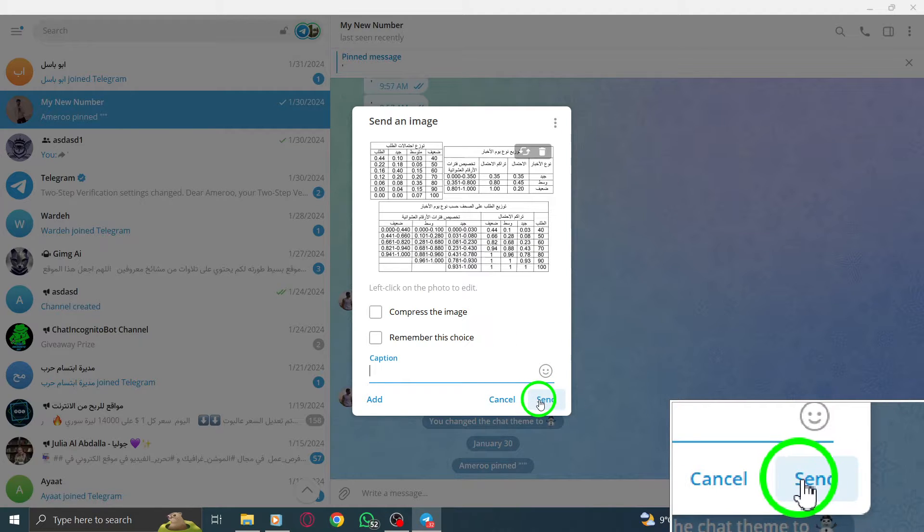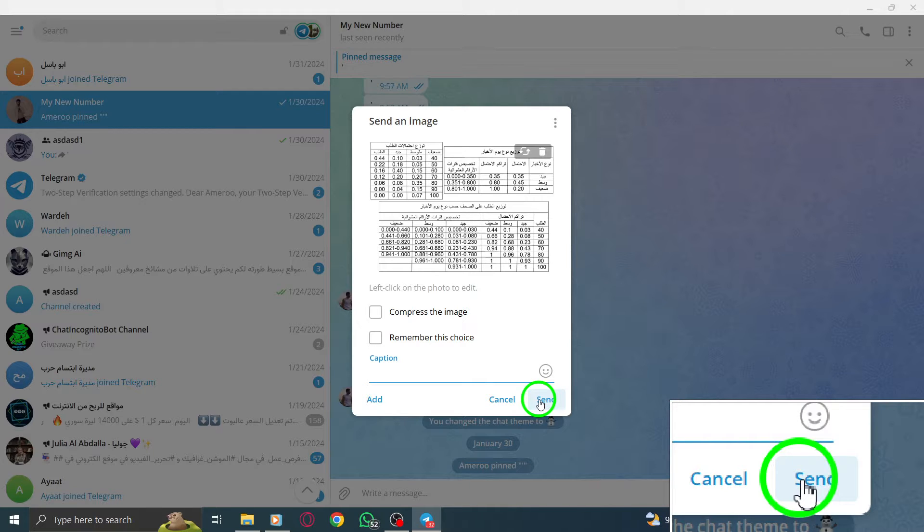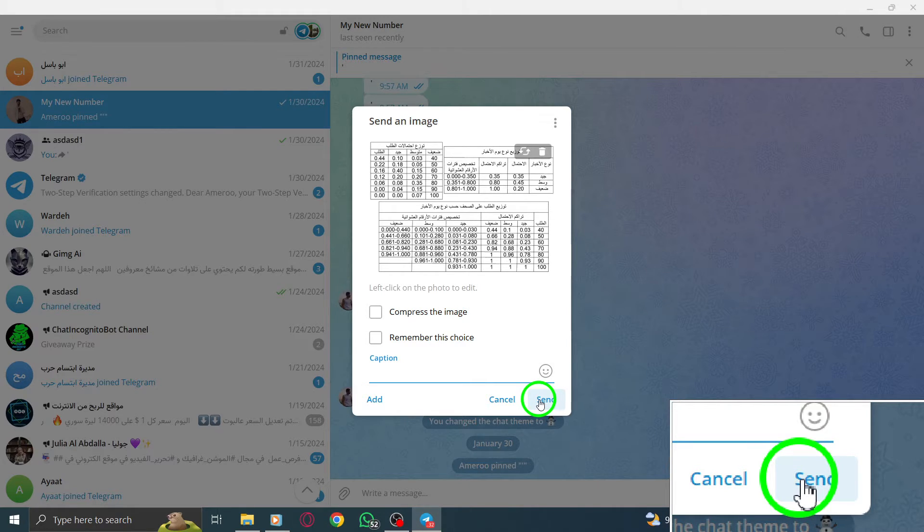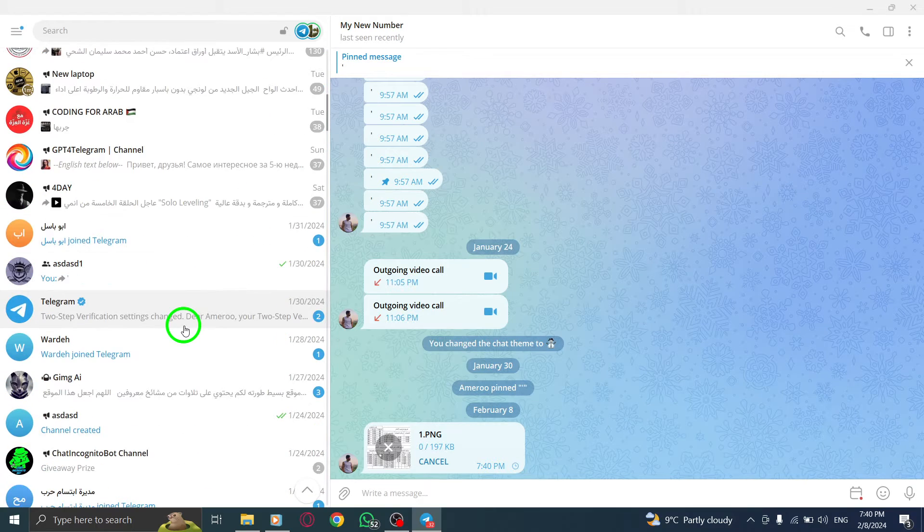That's it. You have successfully sent high quality photos in Telegram on your PC. Your contact will receive the files in their original resolution, ensuring the best visual experience.